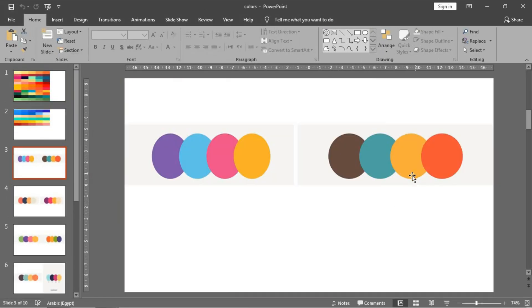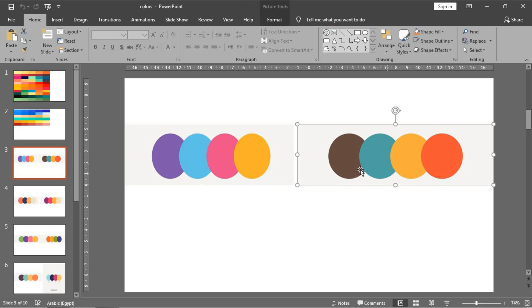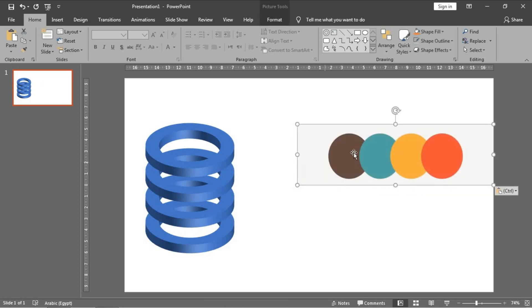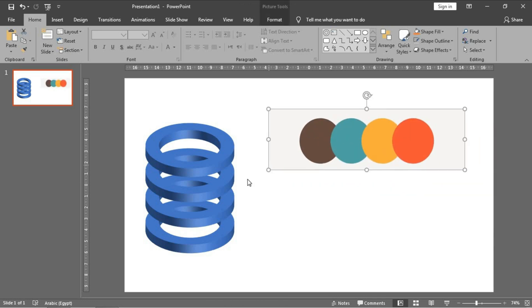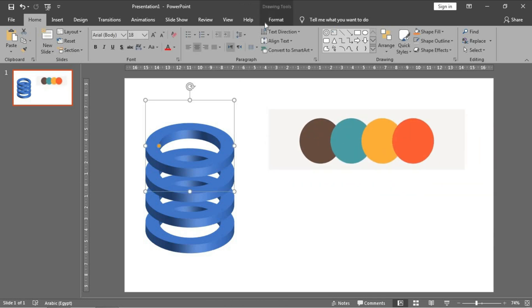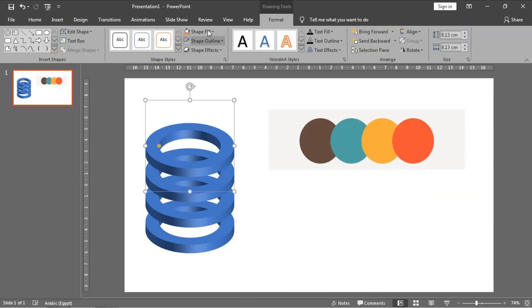Let's choose this one - and please tell me in the comments which color or group of colors you prefer. I will choose this one, Ctrl C, Ctrl V, and let's color them.